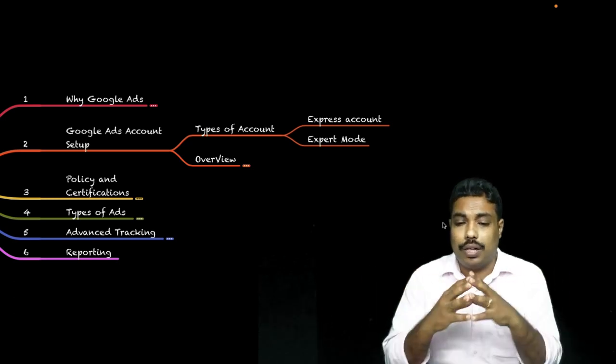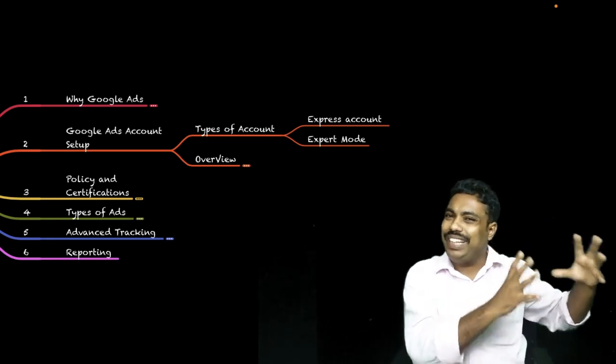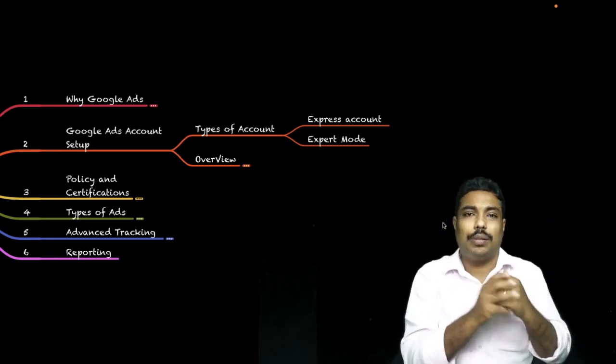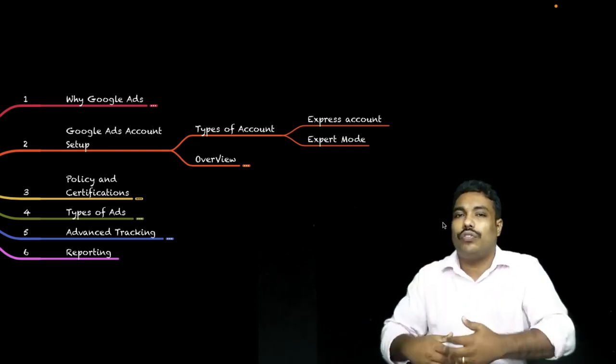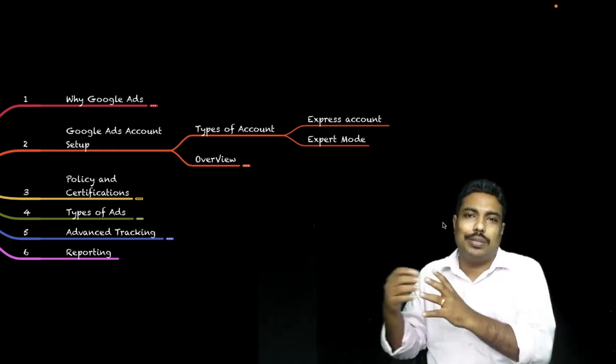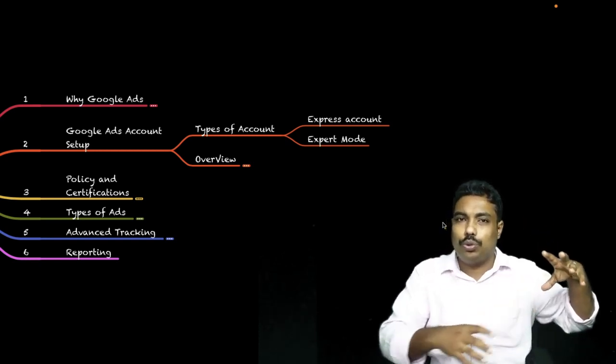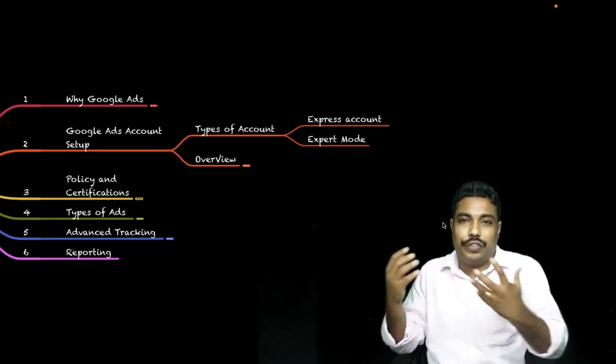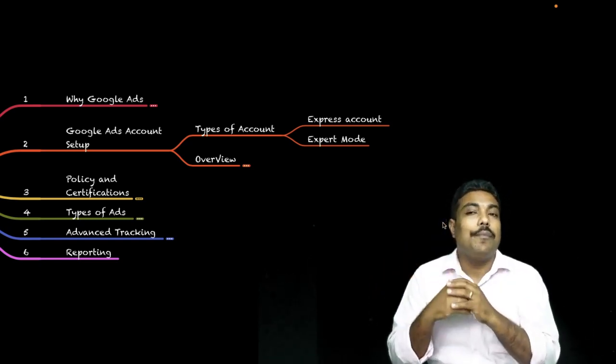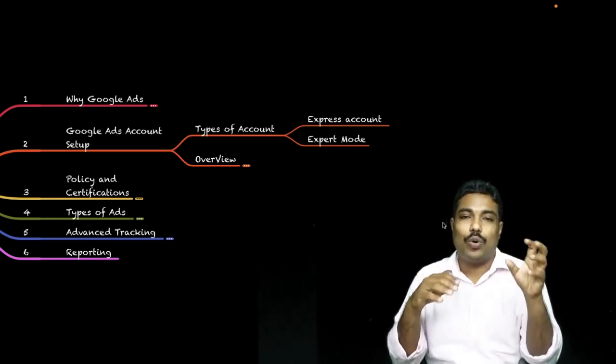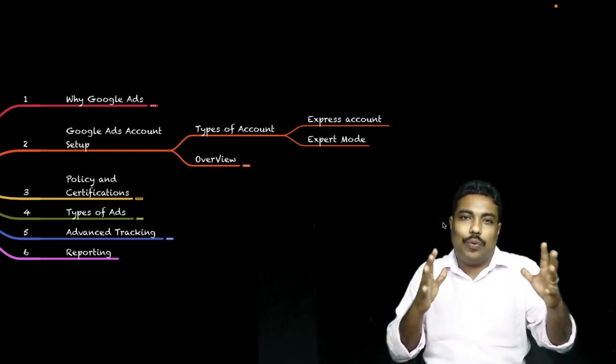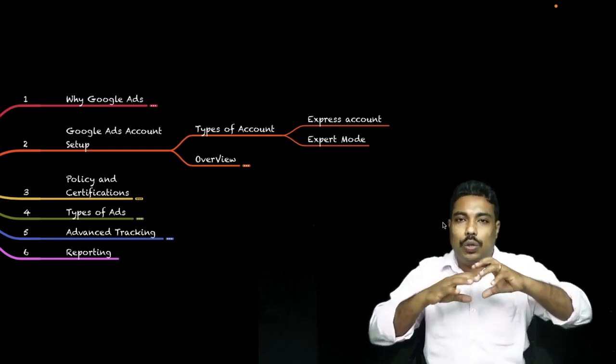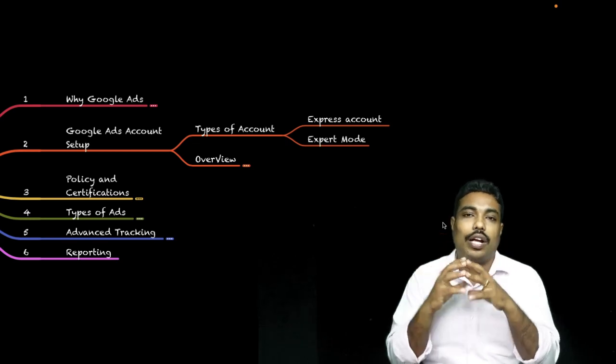Express account has basic information and basic details to set up, whereas Expert mode requires a lot more editing and options. You can compare this as like Facebook boost post versus the backend ads manager. We will take you through one by one setup - both Express account and Expert account - so you can understand the differences between these accounts.